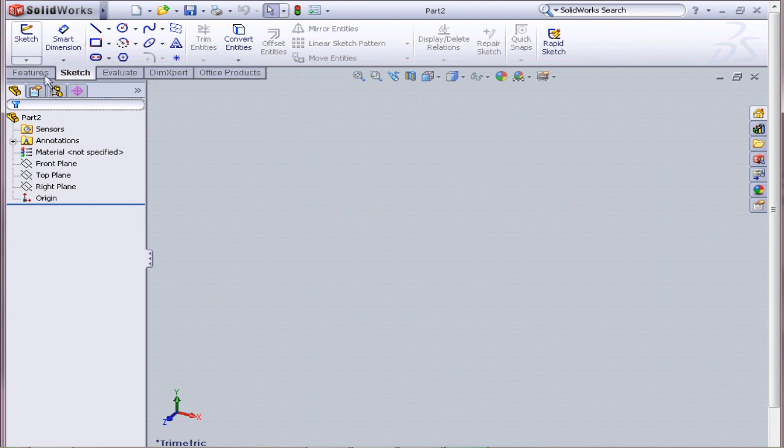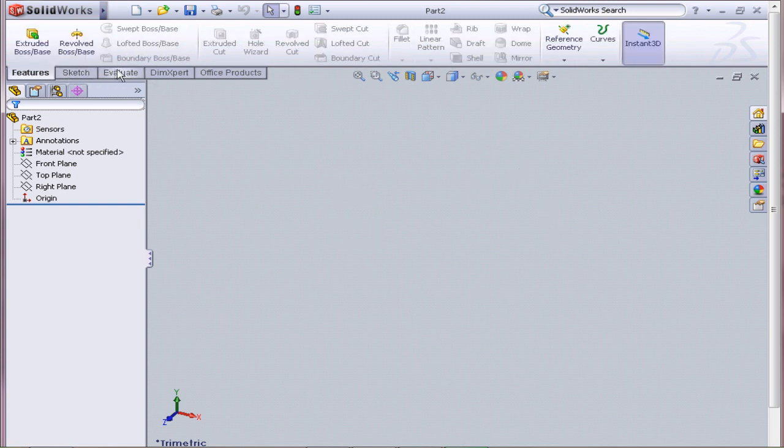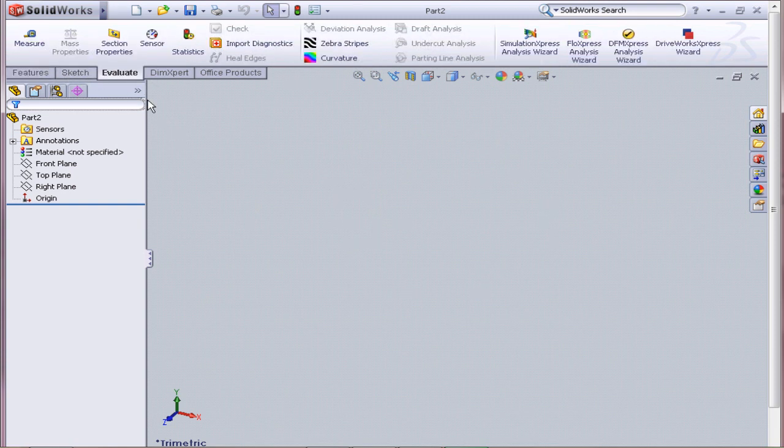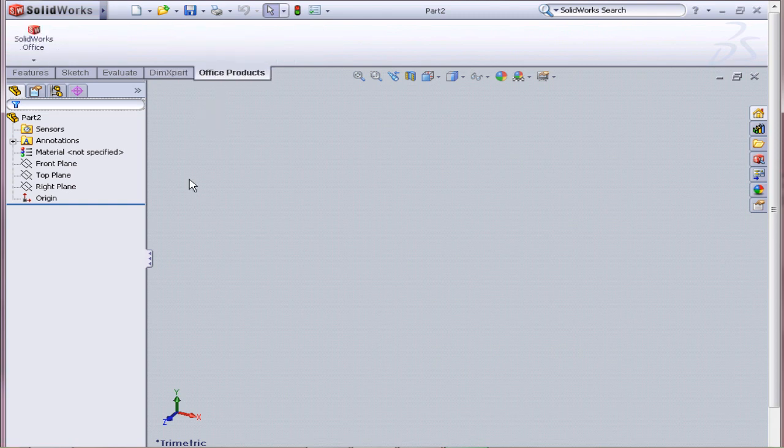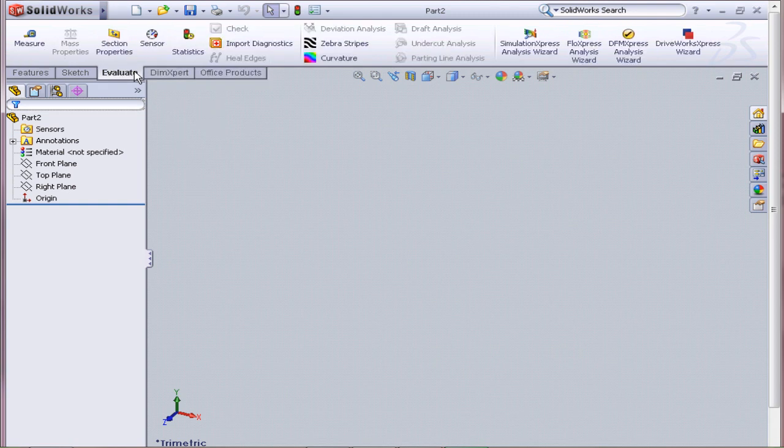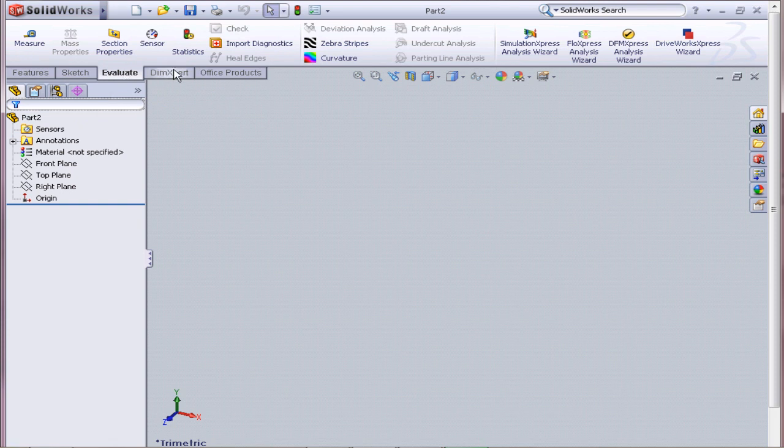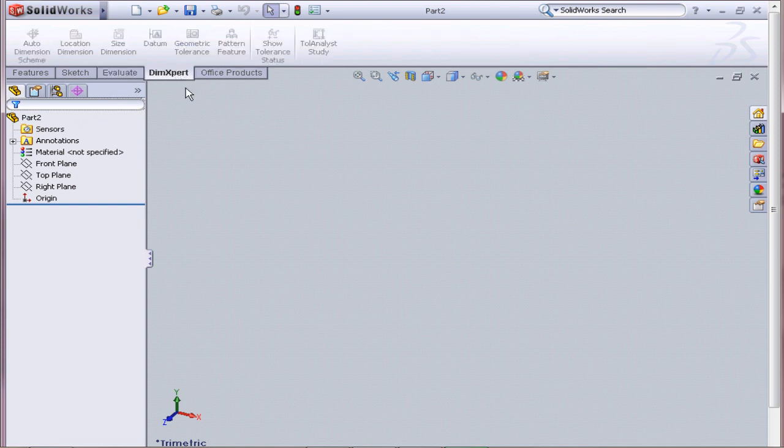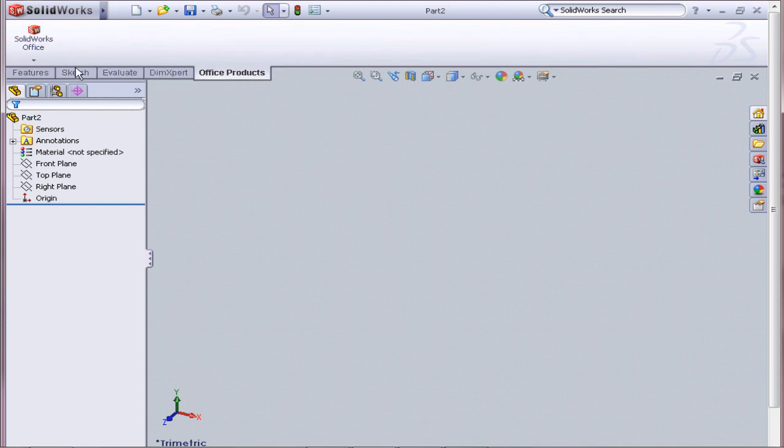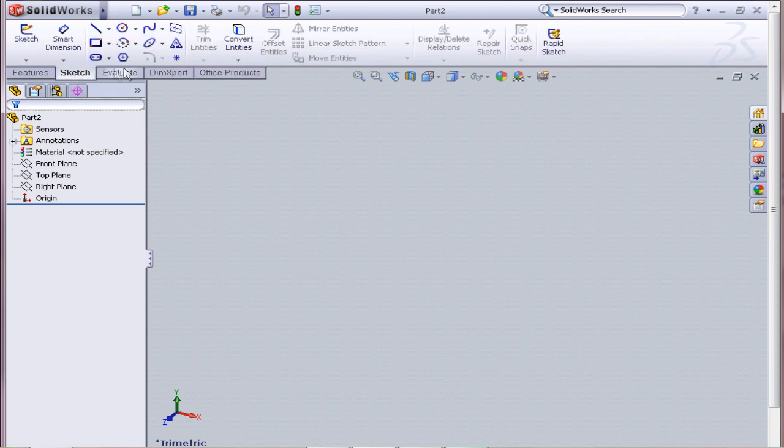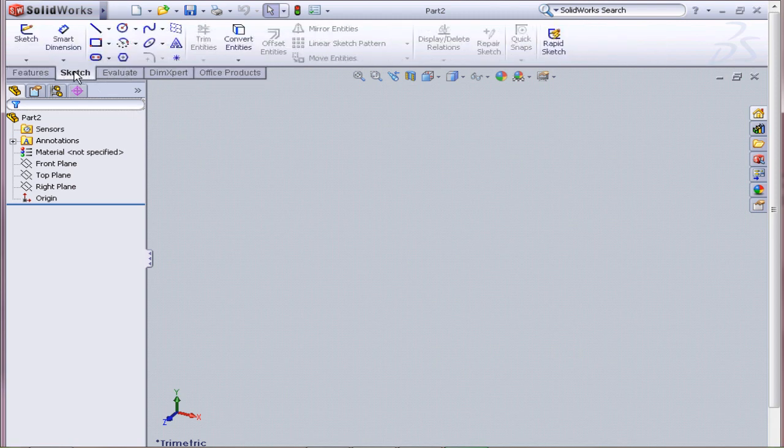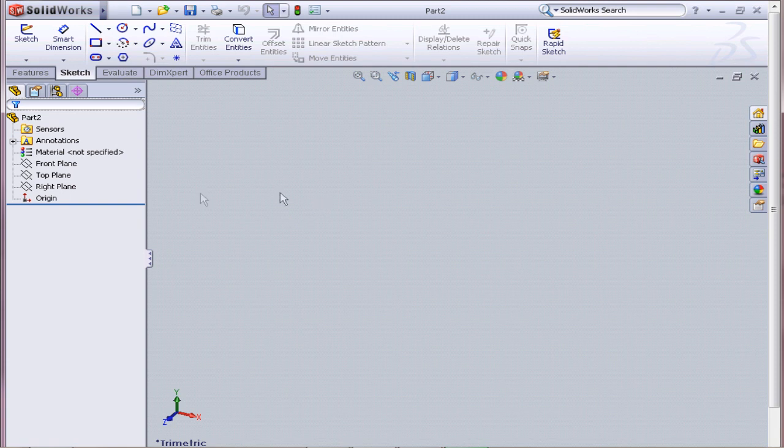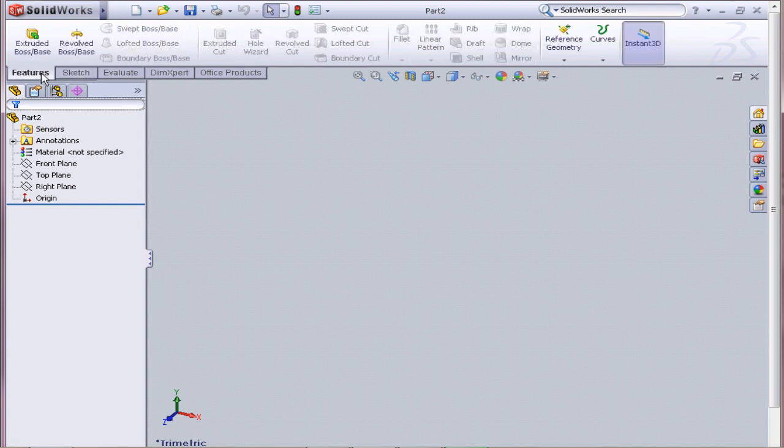At the top we have Features, Sketch, Evaluate, DIM Expert, Office Products. Really, I'm not going to be really using Evaluate, DIM Expert, I don't like Auto Dimension, and Office Products is just aesthetics, but Sketch and Features are the most important things. Sketch is how you make a 2D representation or a 2D drawing of your part, and then Features used to make that object 3D.